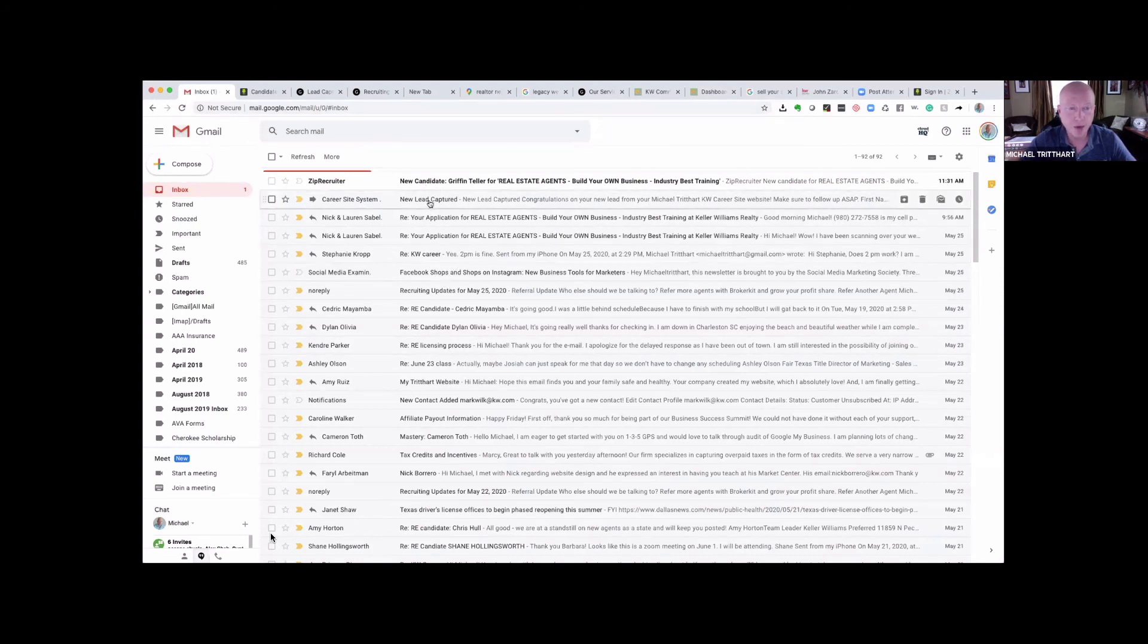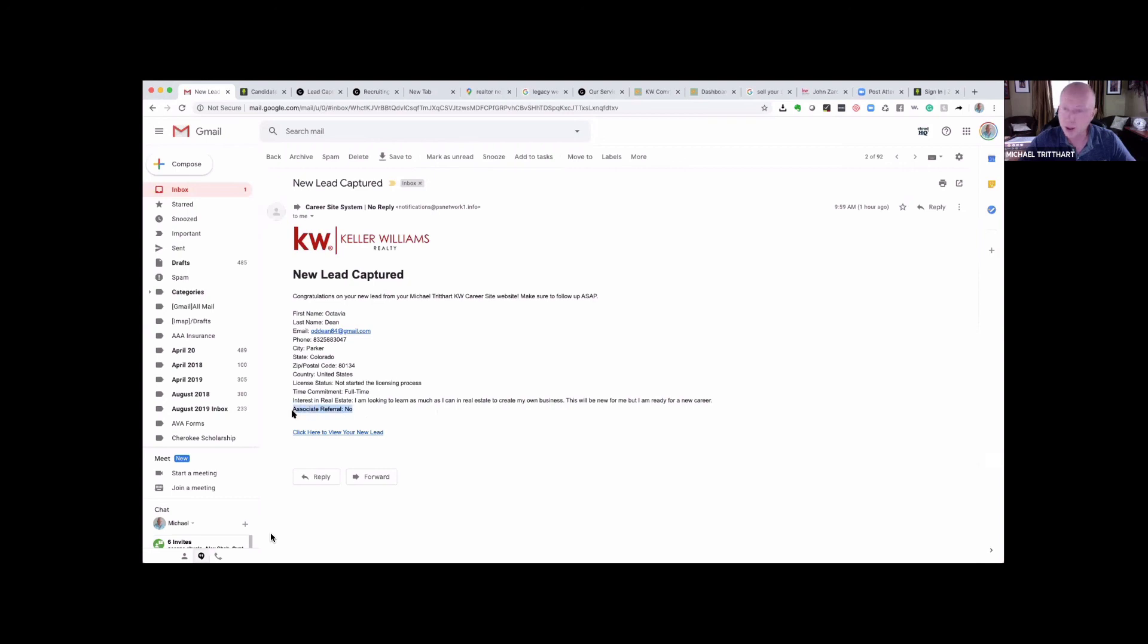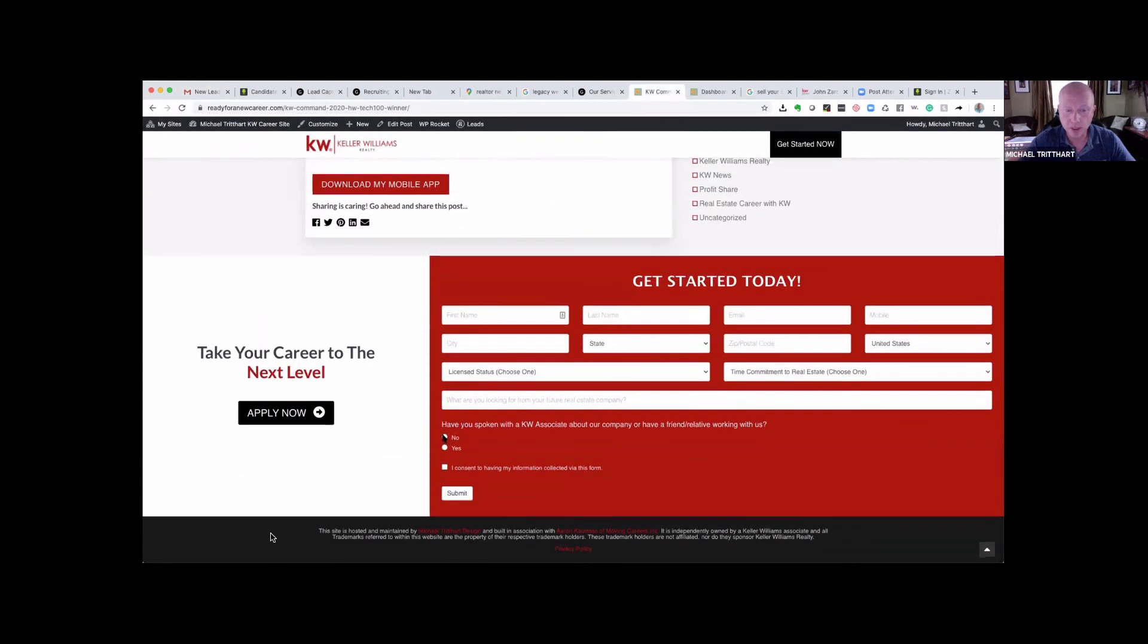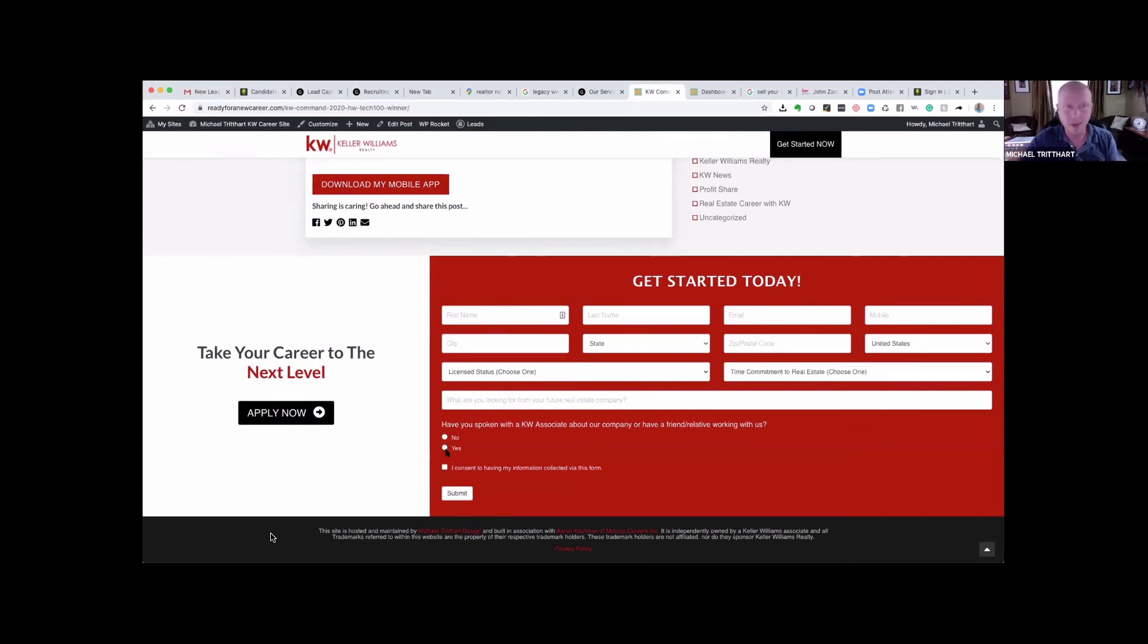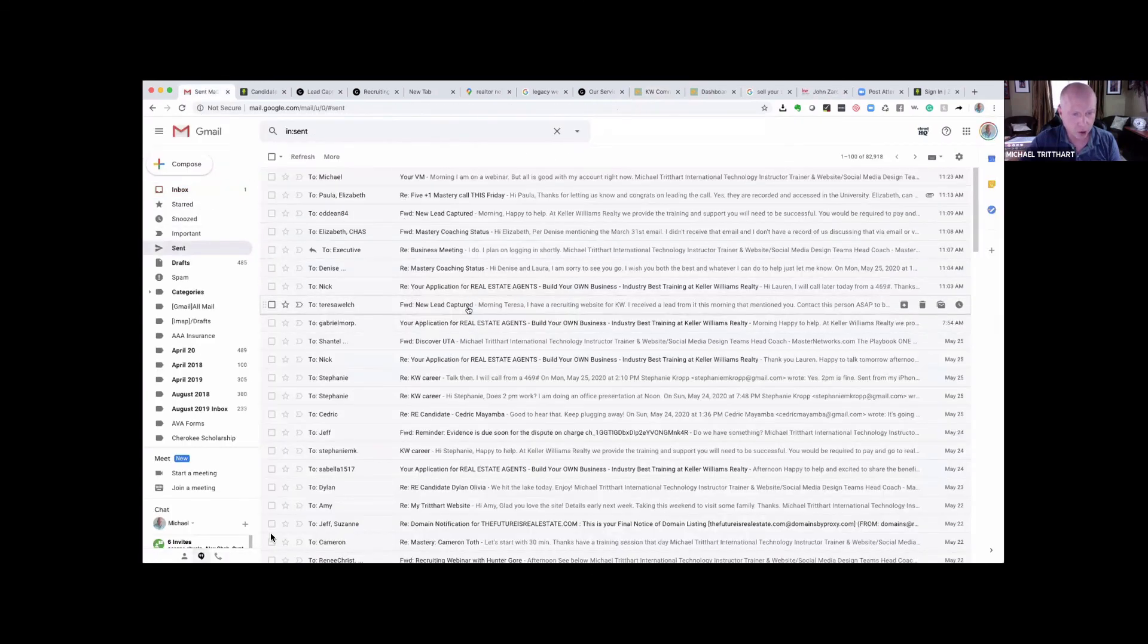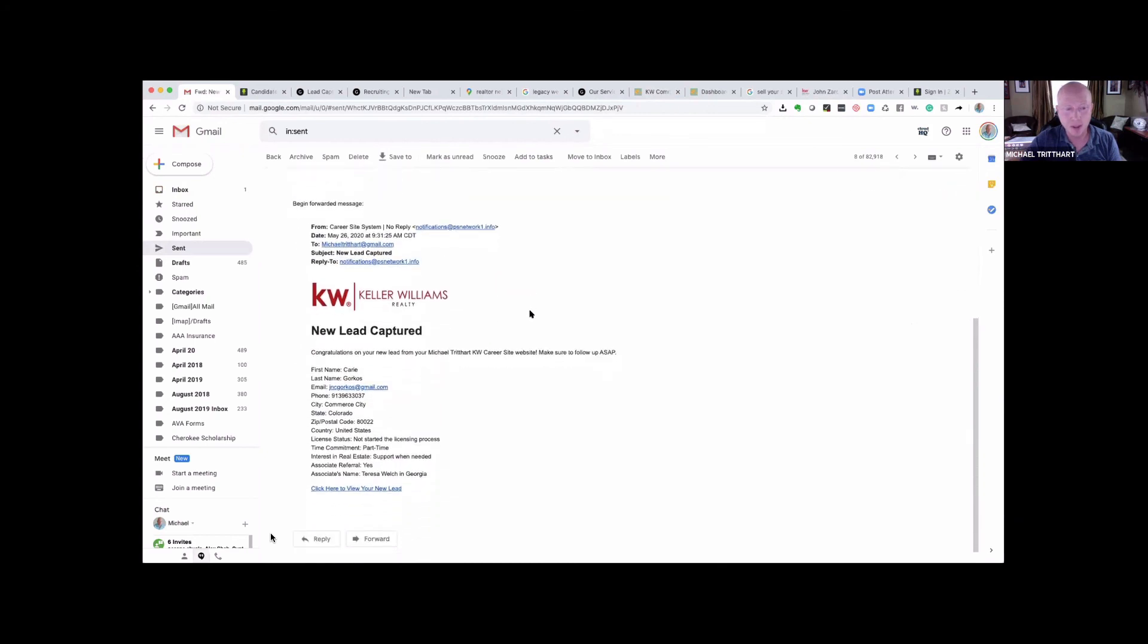The hosting of the recruiting platform is $30 a month. Last month, I made $90 in my Real Estate Express link. So I paid for the site and then some. I want to share this with you. I think a lot of people were reminiscing over their future and their career over Memorial Day because I woke up this morning and this right here from Griffin, that's a new recruiting lead. Here's another one that came in off my site. Here's Nick, I'm already in conversation with Nick and Laura. Here's Stephanie, I'm talking to her later today. Cedric, Dylan, Kendra. I mean, these are all recruits at various stages.